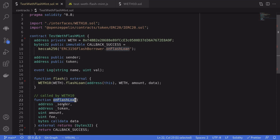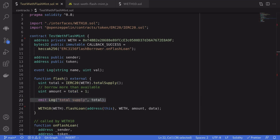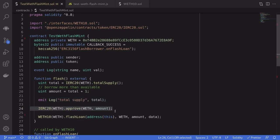Now let's fill out the details for the flash function. Unlike a flash loan where you can only borrow existing tokens, with flash mint you can create new tokens out of thin air. To demonstrate this, we'll mint more tokens than the current total supply. We call totalSupply() and set the mint amount to total supply plus one. We log the total supply — this will be helpful when running the simulation on mainnet. Then we approve the WETH contract to burn the amount of tokens we're going to mint.